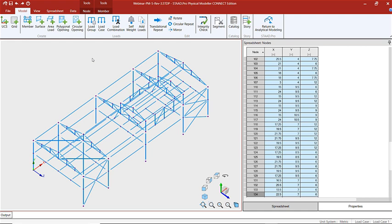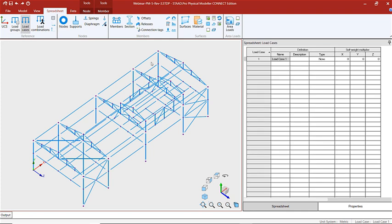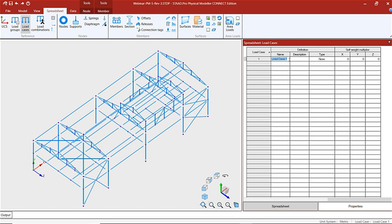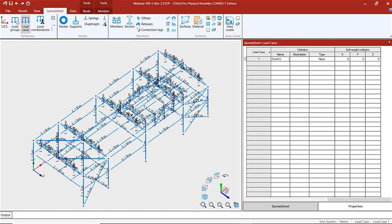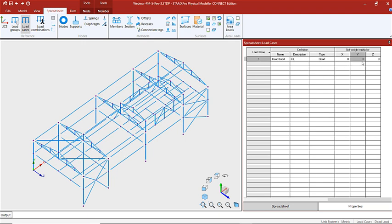We're also going to create load groups, which are loads that can be used in our load cases. To do this we're going to use the spreadsheet functionality and look at our load cases first. Let's create our dead load case — we'll enter a name, a description, and then choose the direction and intensity of the self weight, putting that as negative 1.0 in the Y direction.